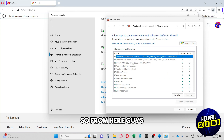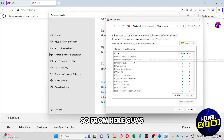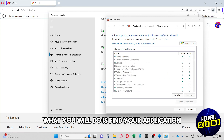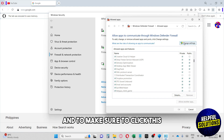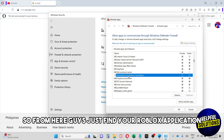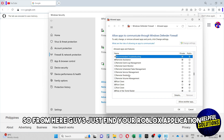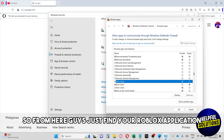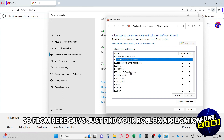From here, what you will do is find your application. Make sure to click 'Change Settings' in order for you to toggle the boxes. Then just find your Roblox application.